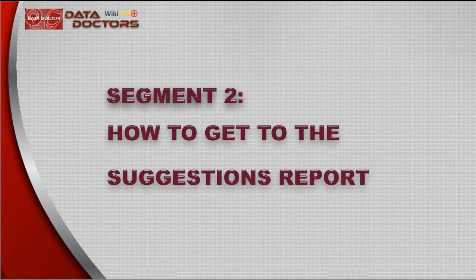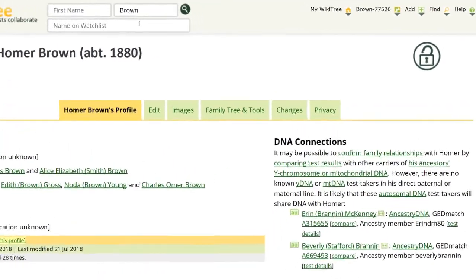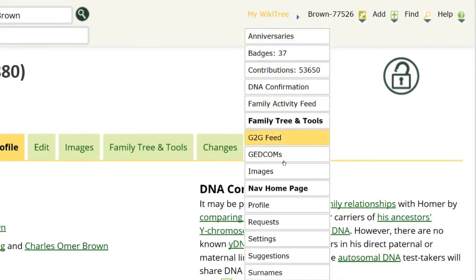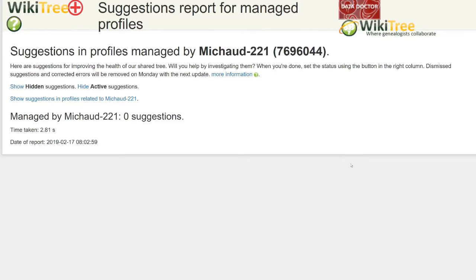There are several ways to get to the suggestions report. Option one, the My WikiTree icon sorts by all profiles that you manage. This is where you check each Tuesday for updated suggestions about your managed profiles. From any page, click on My WikiTree. From the drop-down menu, click on Suggestions. There are none for My Profiles today.